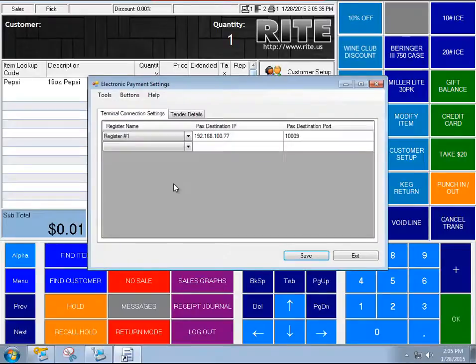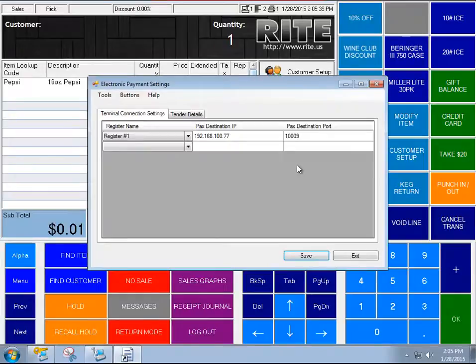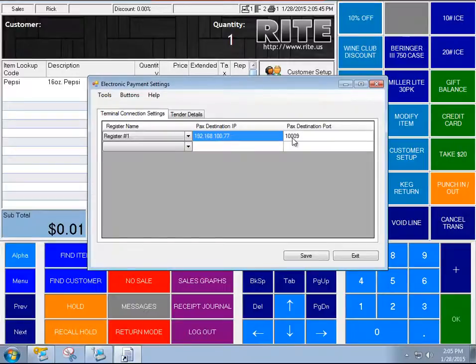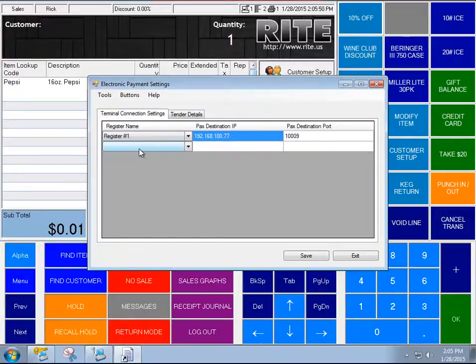So here's the configuration. This initial tab really shouldn't be something you have to mess with, but it's essentially the location of the payment terminal and how we communicate with the payment terminal. So you have one of these set up per register that's using the payment terminals.